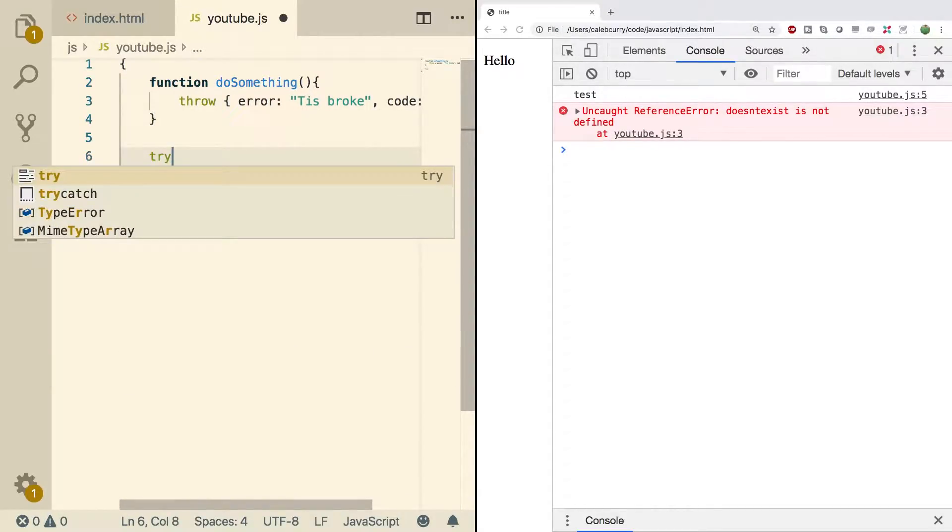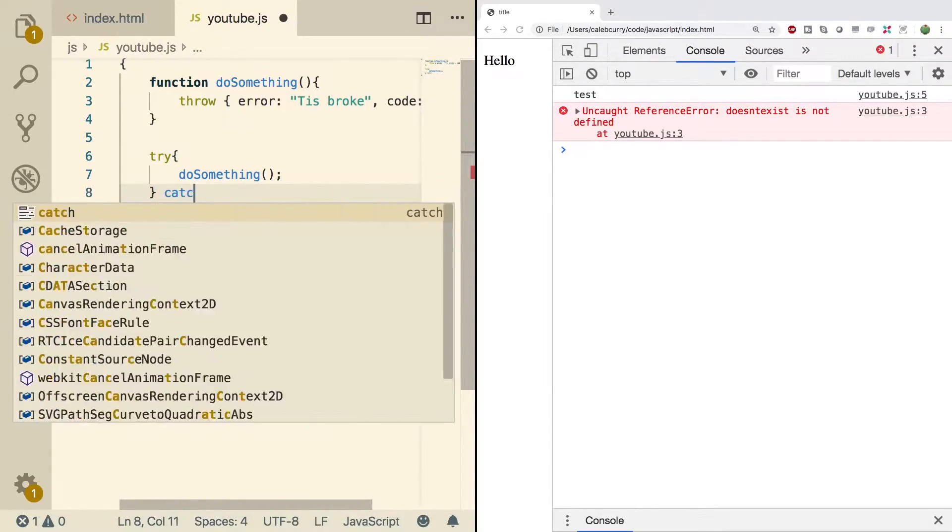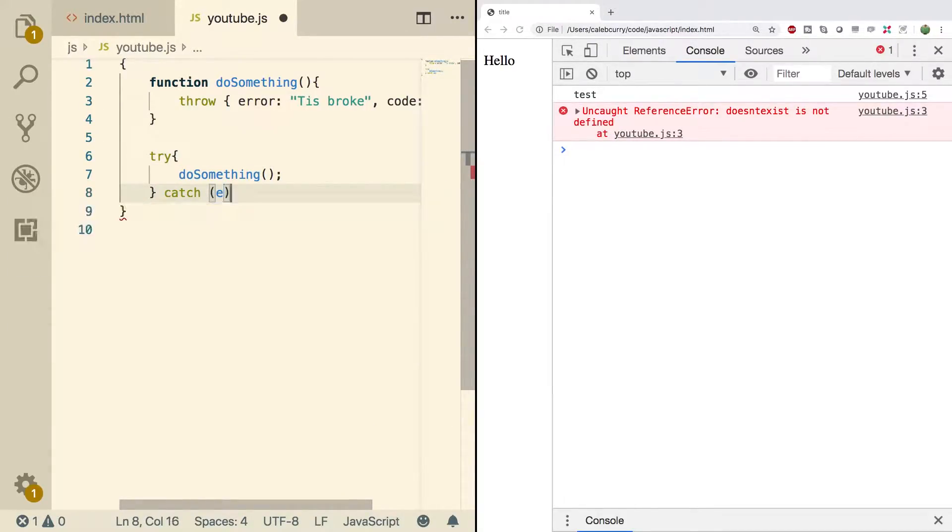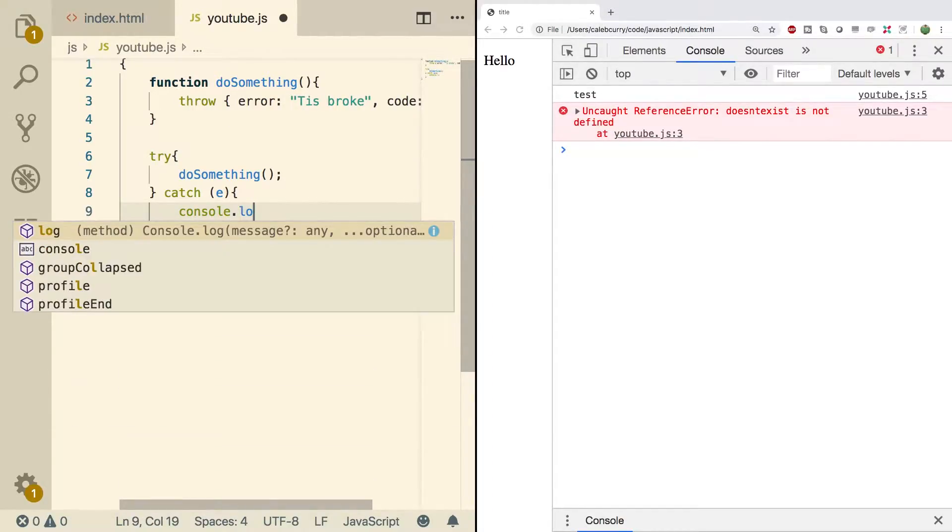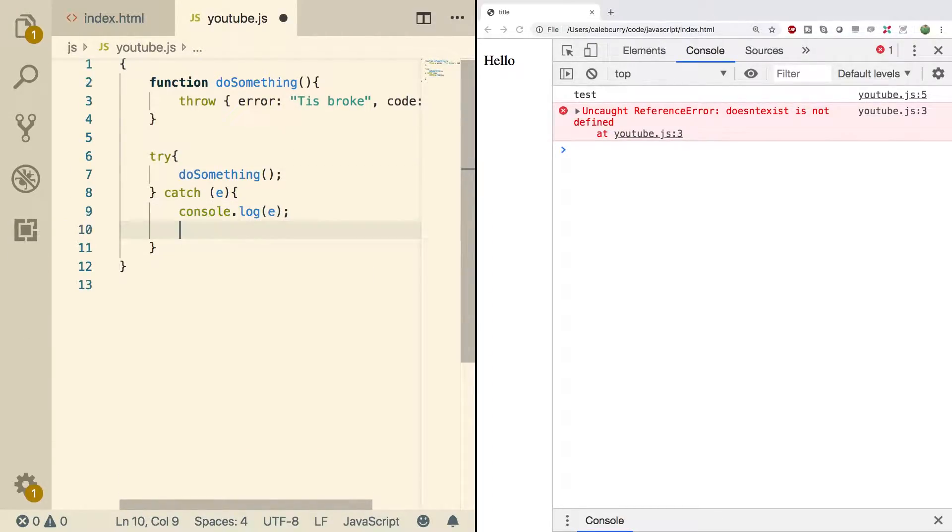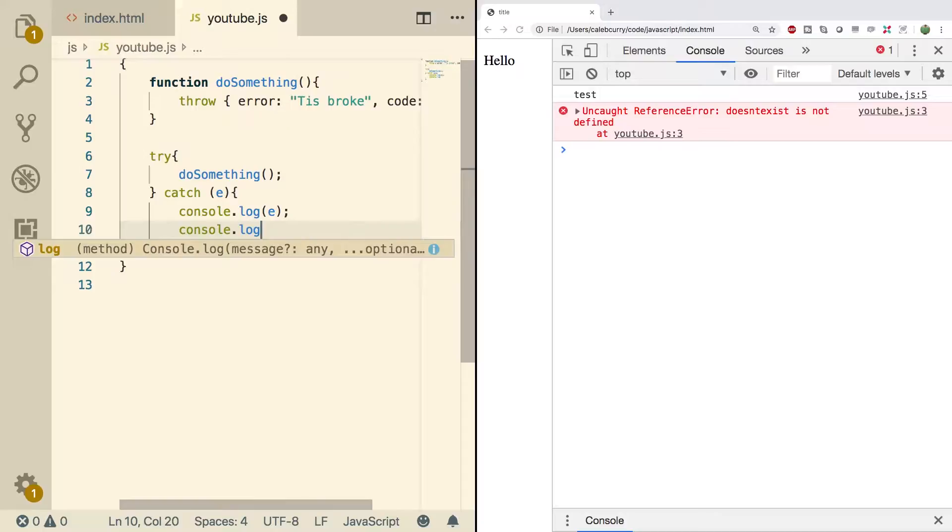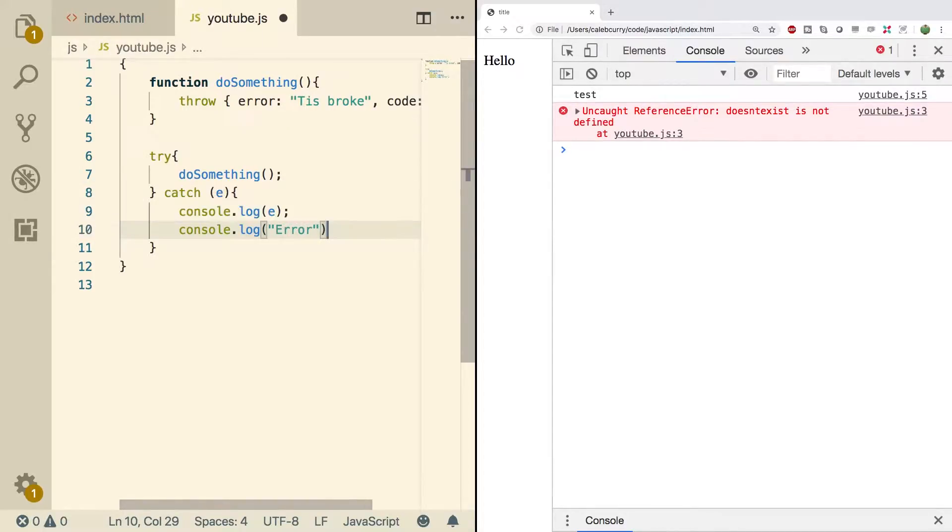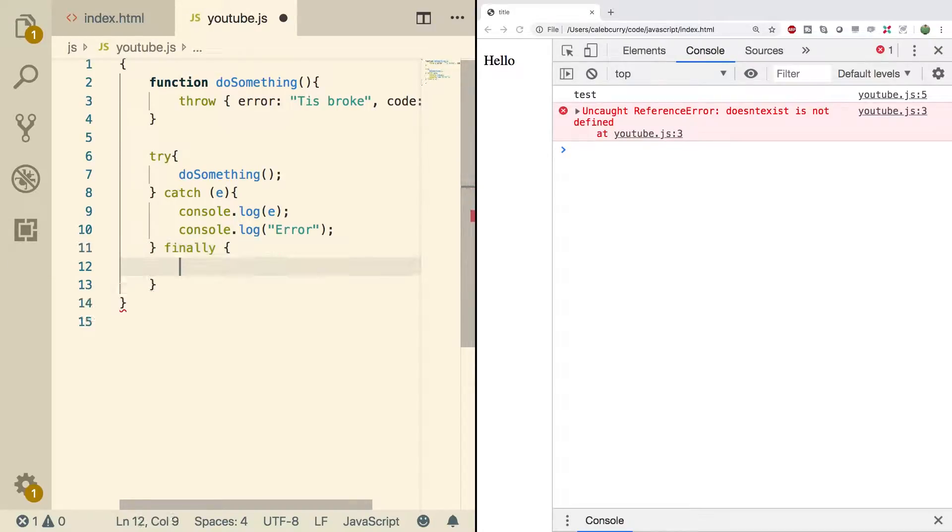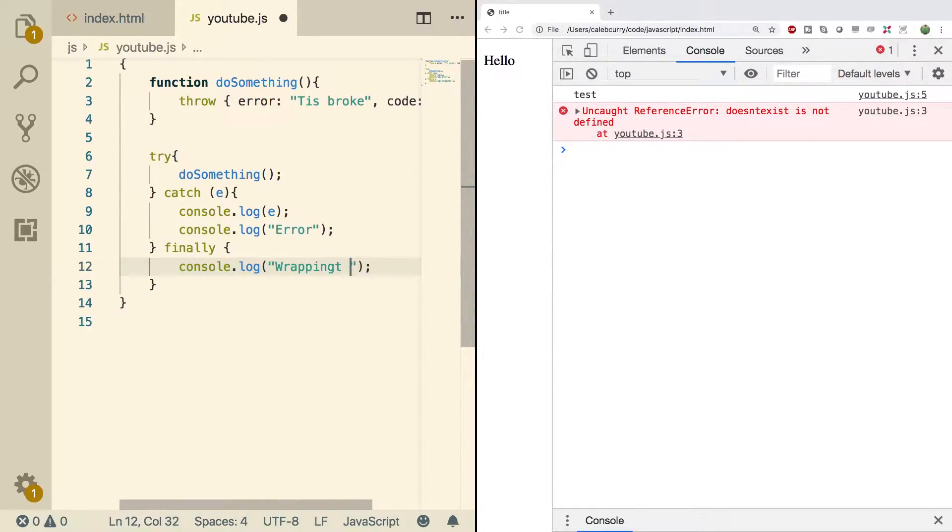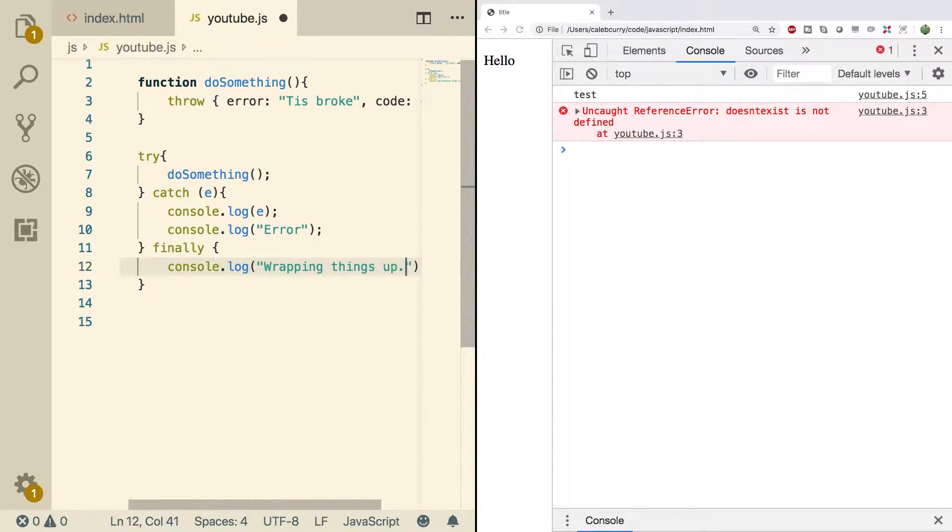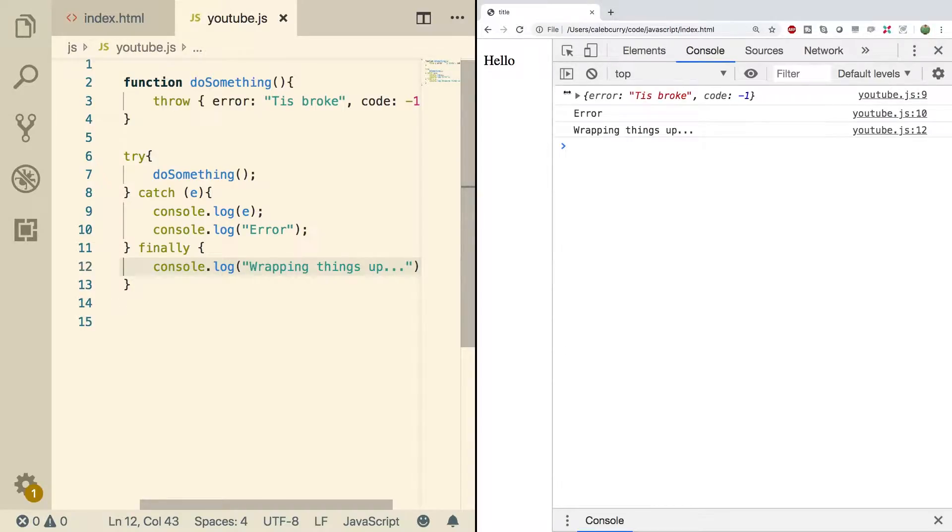Now what we can do is we could say, try and inside of here we can call do something and then we can have a catch E. We can console log the E and just say error. And then we can say finally. And here we'll just say, I don't know, whatever you want, like so. Now when we do a refresh, look at that. We get an error and then it says wrapping things up.